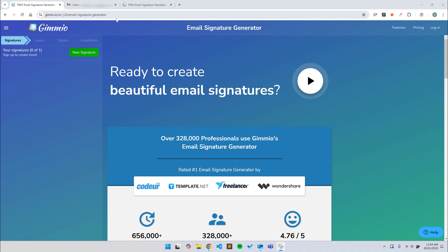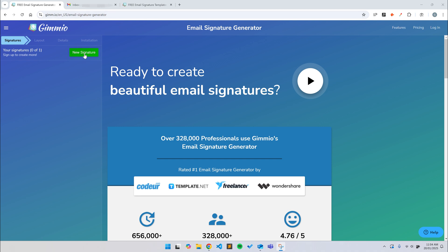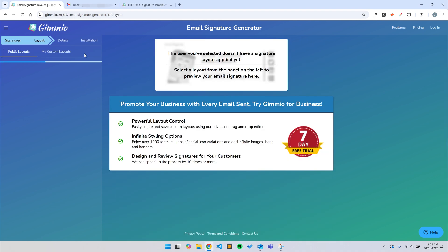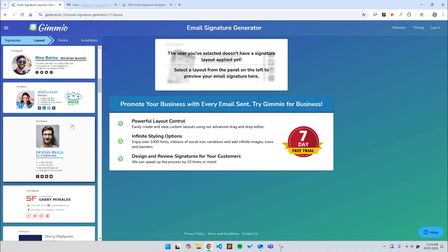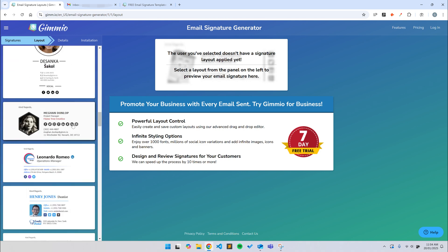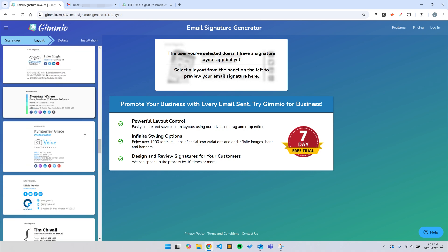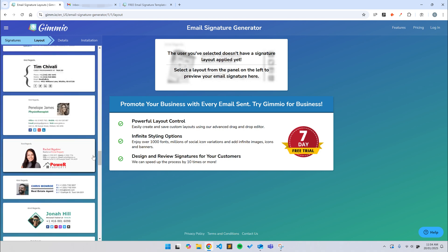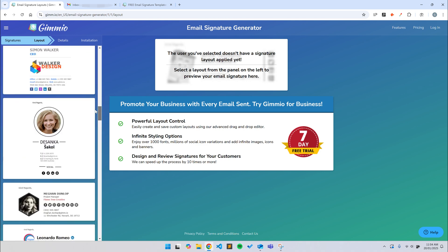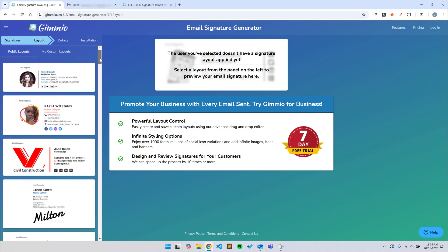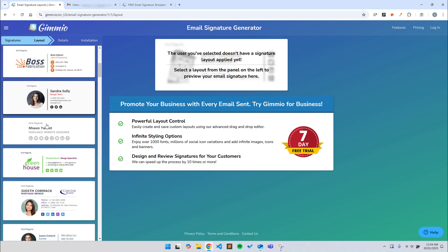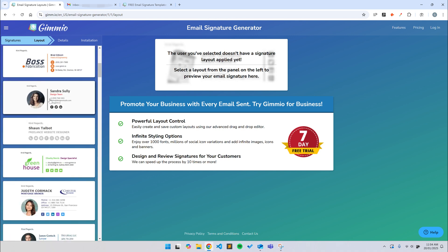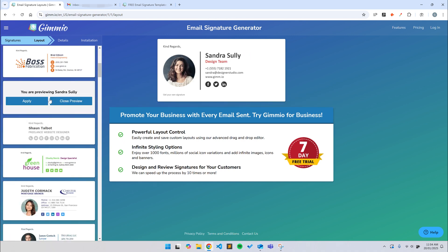We've got over 55 professionally designed email signature templates to get you started, and you don't need an account to create a free email signature. First, click the link in the description to visit our email signature generator. Then, click on new signature to get started. Take a look through all the different templates and pick one that you like. They're all free to use. Don't worry if you can't find the exact color or layout that you want, because I'll show you how to change that stuff later. Once you've found a template you want to use, click on it, and then click apply.